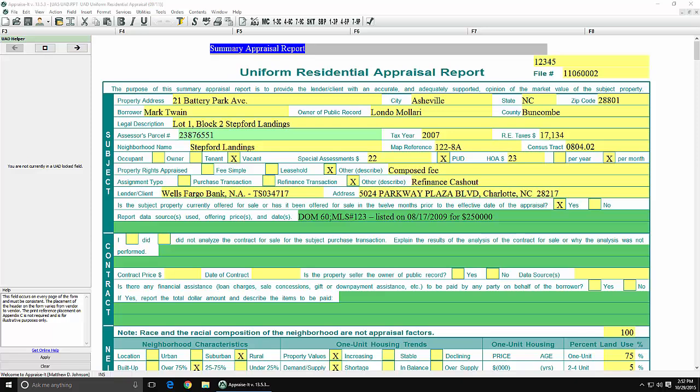For more information on what the Swift Estimator service from Marshall & Swift is all about, visit them online at www.swiftestimator.com. Once you've added the Swift Estimator to your SFREP account,